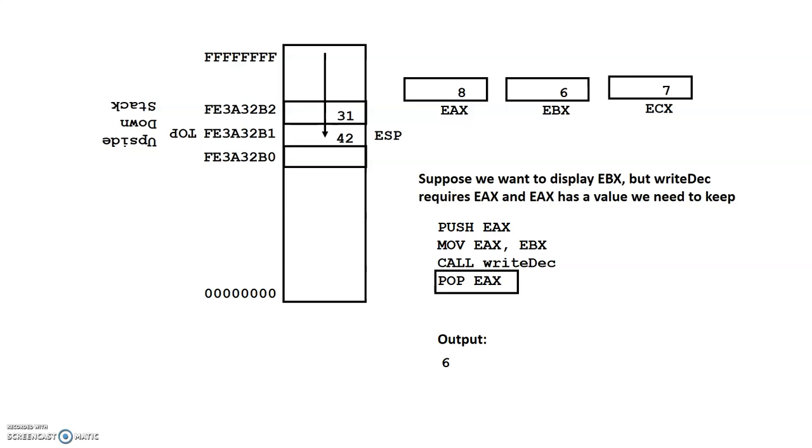So the reason why stacks are introduced in this chapter is mainly for us to use the author's routines. We have to load registers. In order to use the author's routines, certain registers have to be loaded. And so in order to preserve what's there, we can use the stack to preserve what the registers have so that we can call the author's routines.